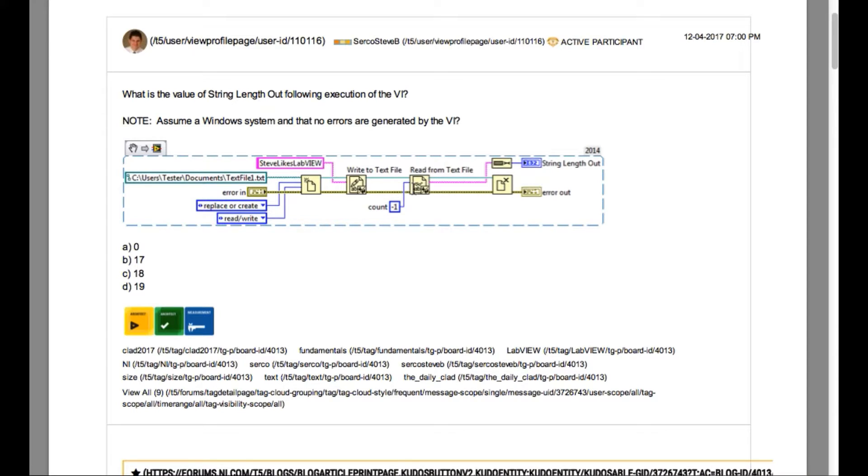And then the command to read the entire data from the text file has been given. And we have been asked to find out the string length out.